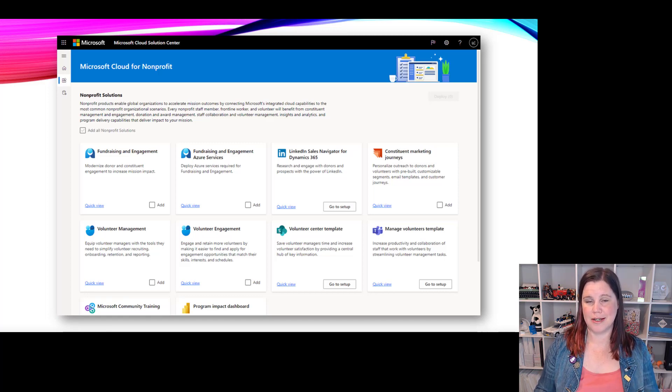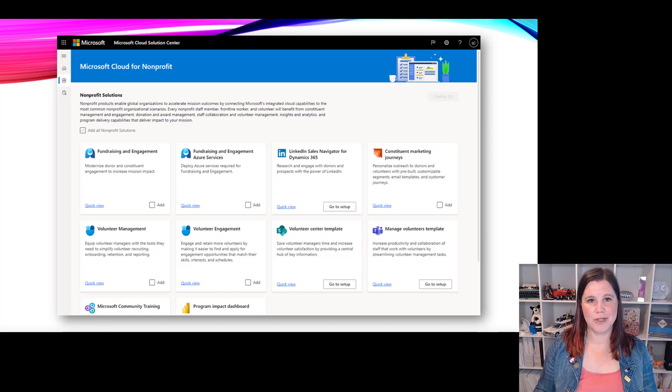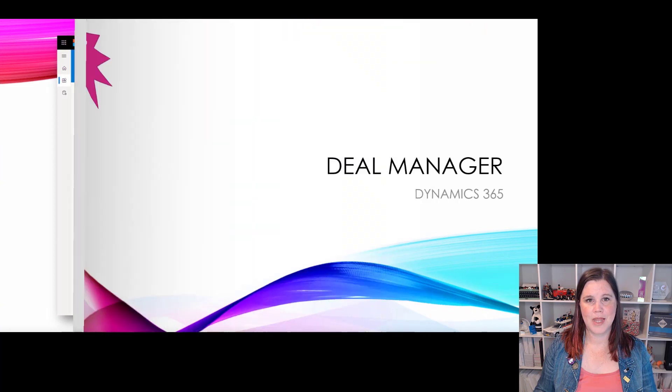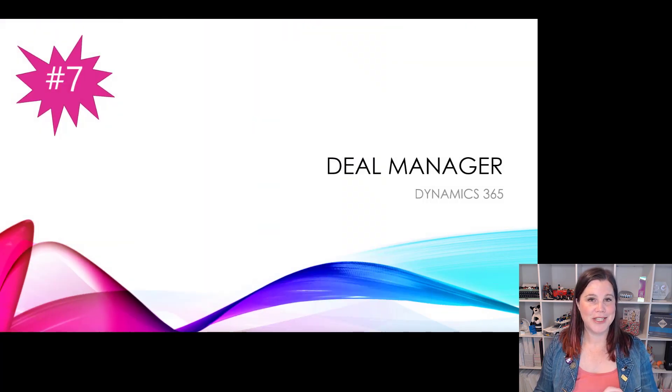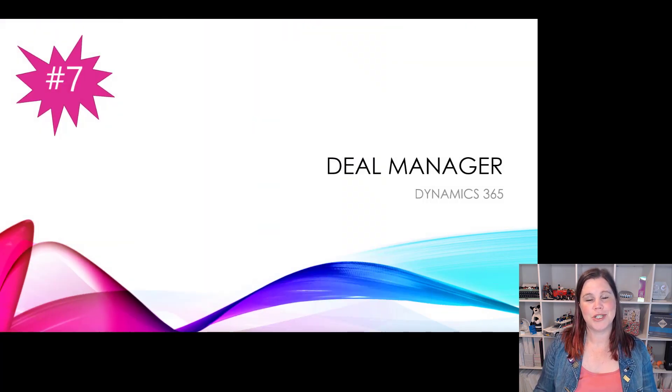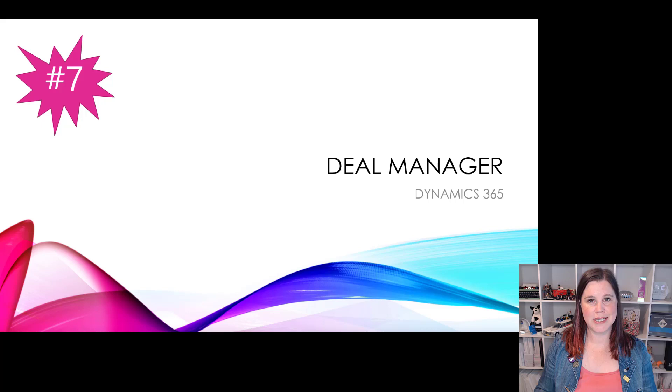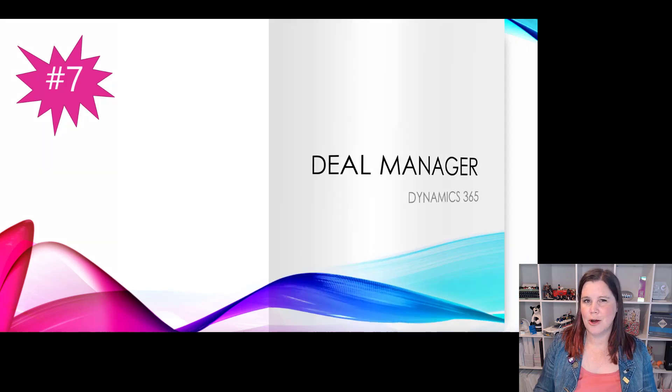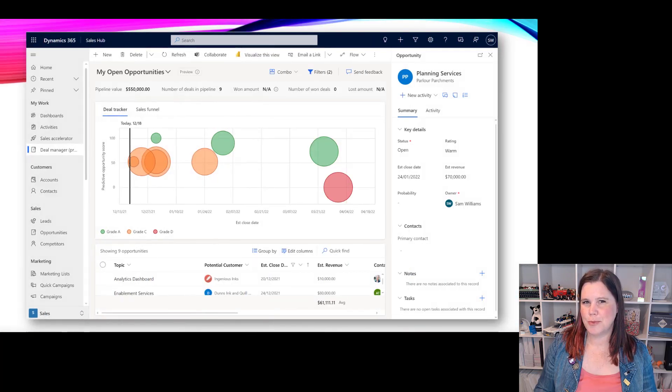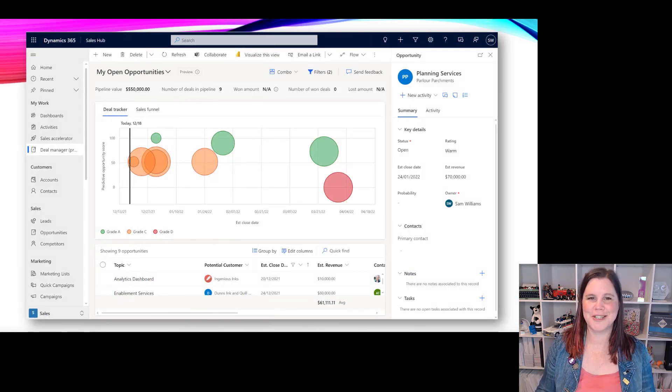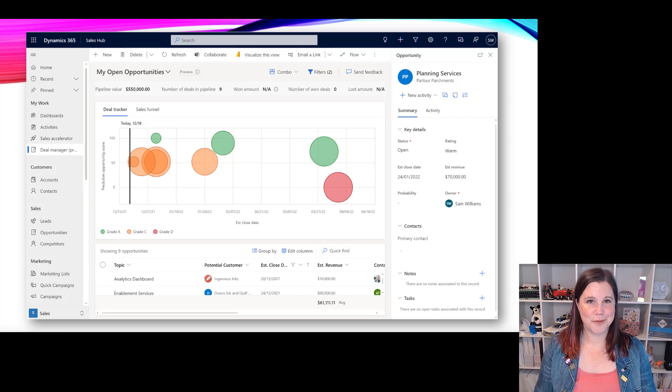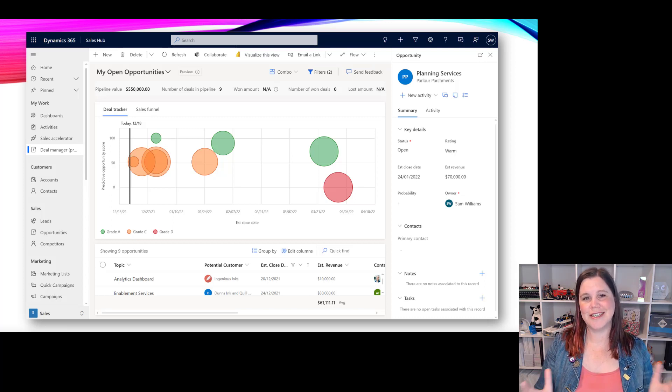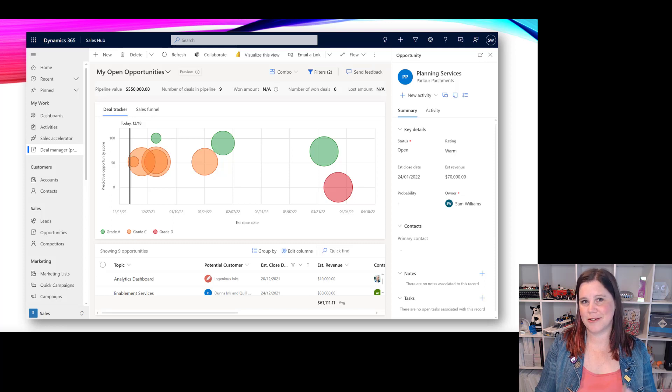At number seven here we have the deal manager which is sitting inside dynamics 365. Now why would a dashboard, like single dashboard, make my top 10 for the year? This is not a dynamics dashboard as we know it right - the standard dashboards in dynamics have always been sort of basic charts and things.